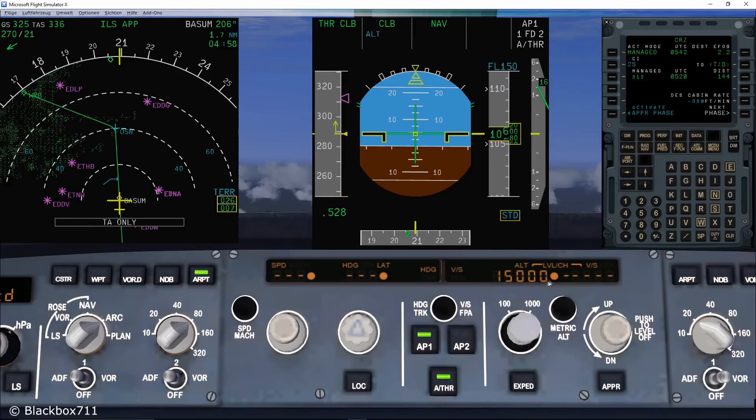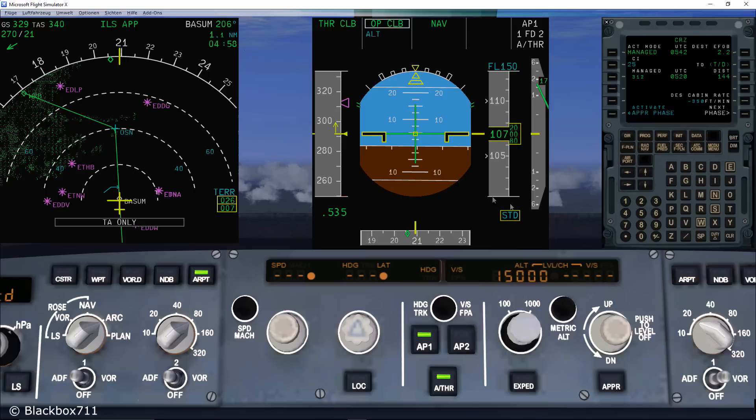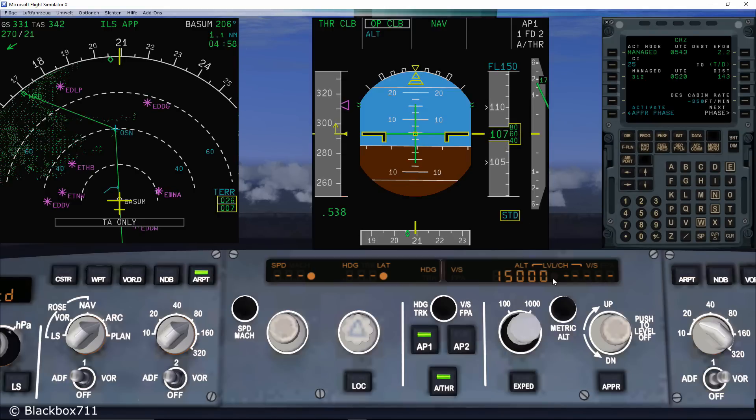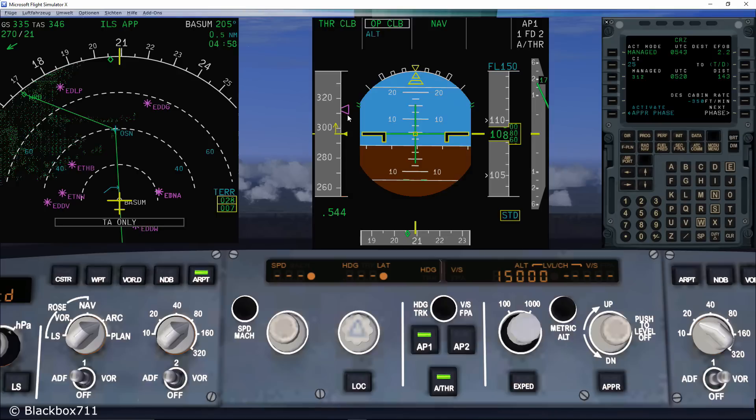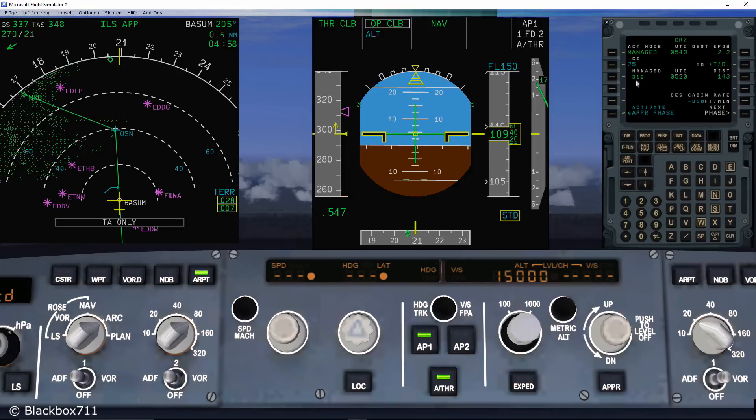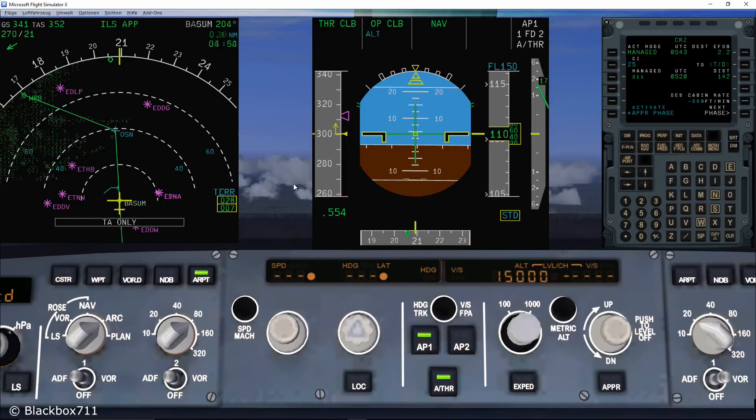Now if you pull on the altitude selector, the climb will become selected, indicated by the disappearing dot and also by open climb on the FMA. Note that the speed however is still in the managed mode.